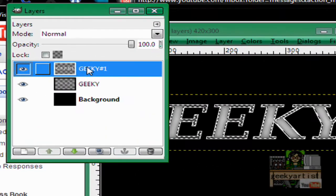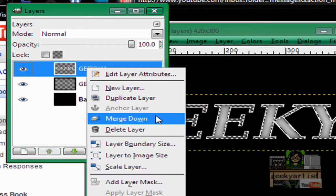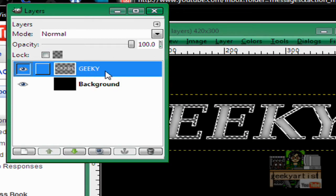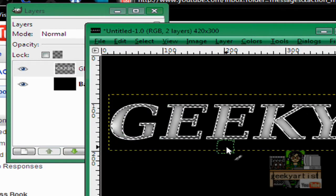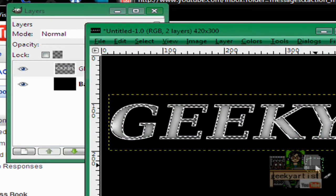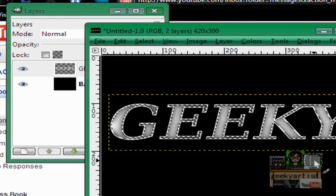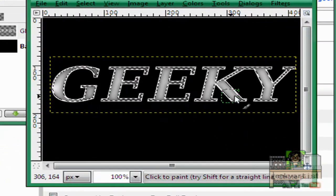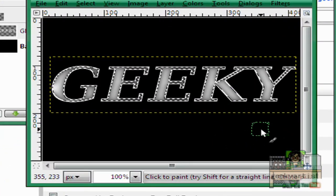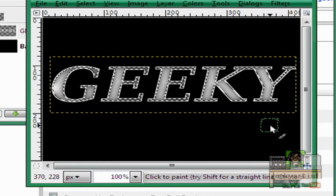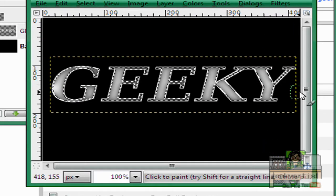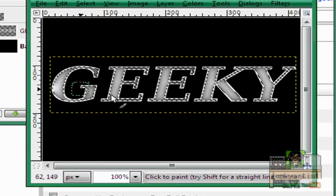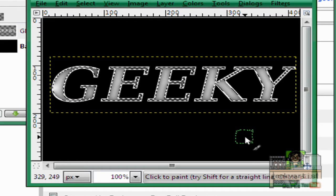Next we merge our duplicated layer. So merge down with our original text. So here is our basic metal text. Which kind of looks like glass too. But it really depends on how you apply the gaussian blur. So in this case it looks pretty much like metal.